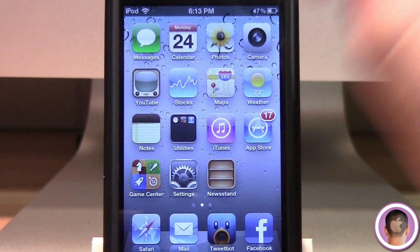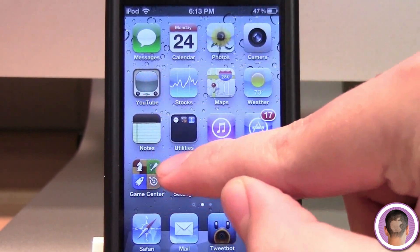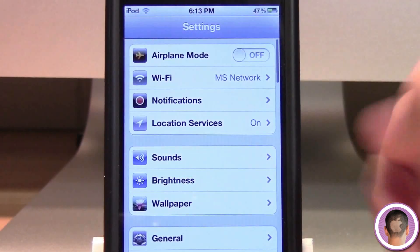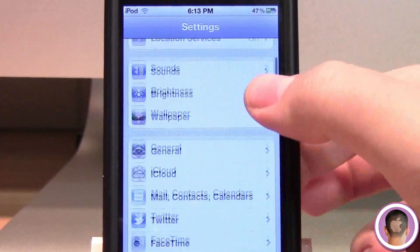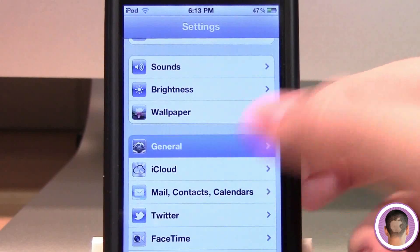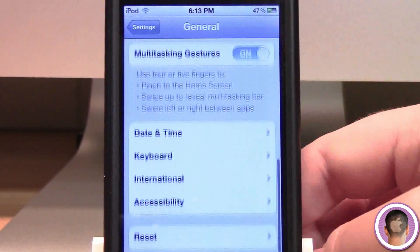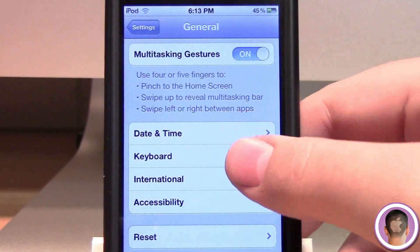First of all, we're going to go into Settings. This uses the keyboard. And we're going to go down to General, and from there, Keyboard.